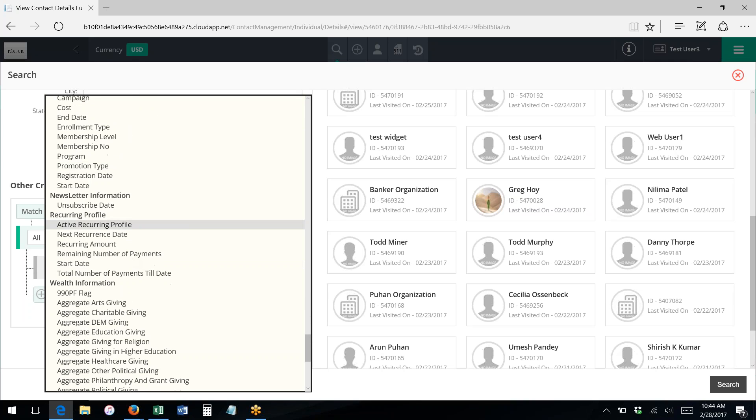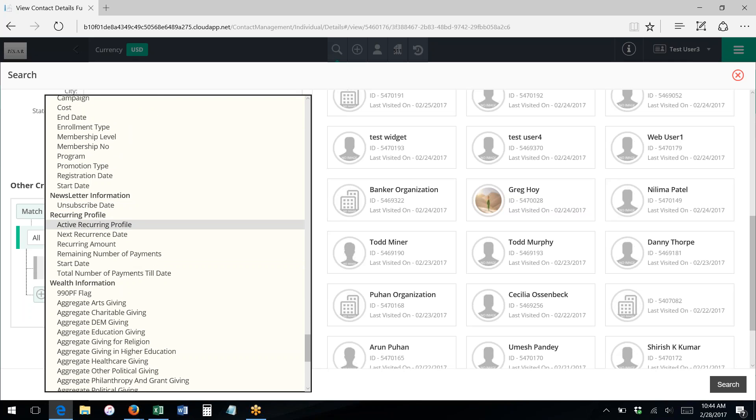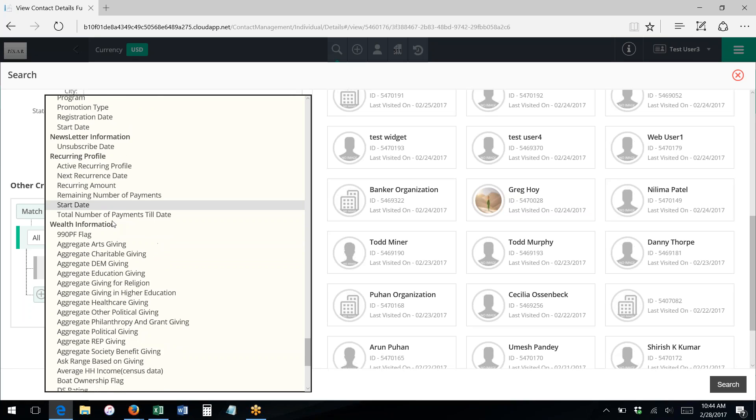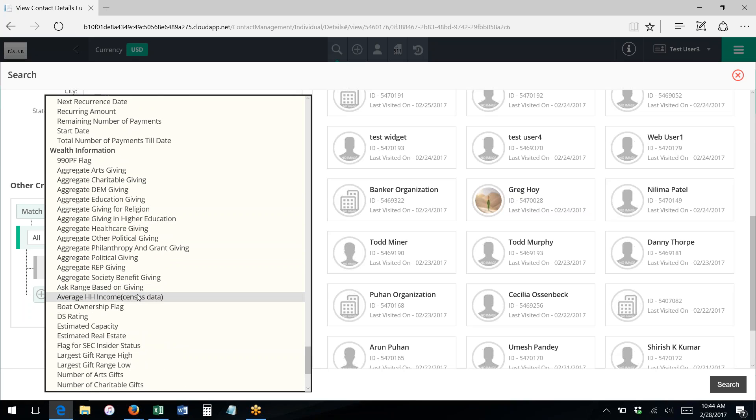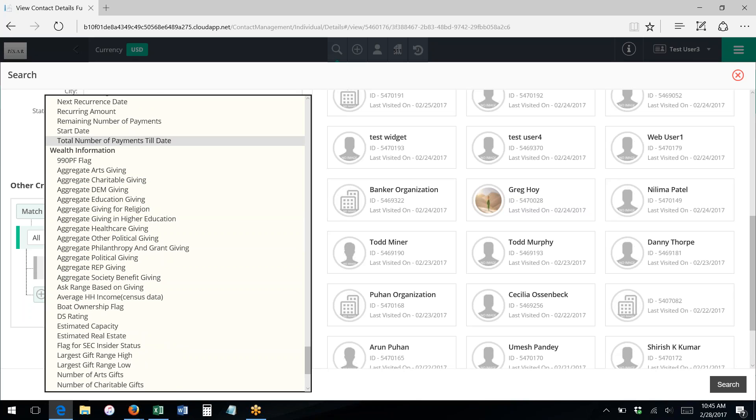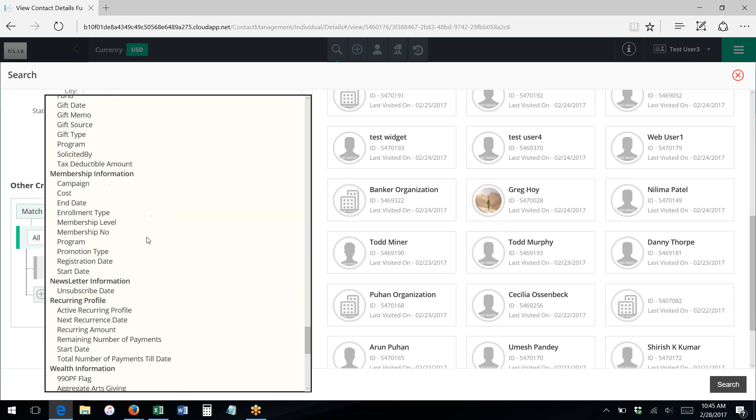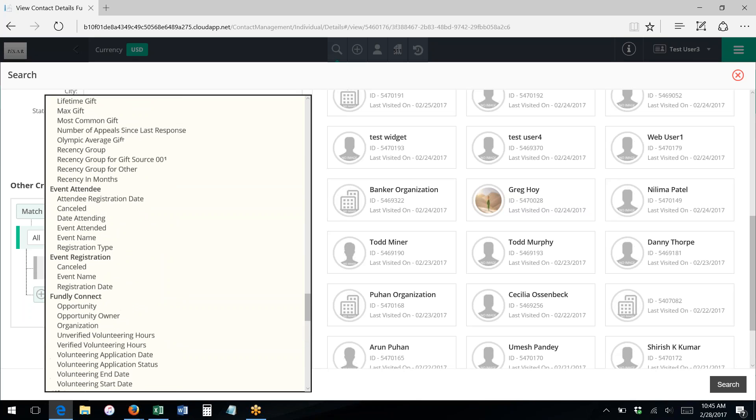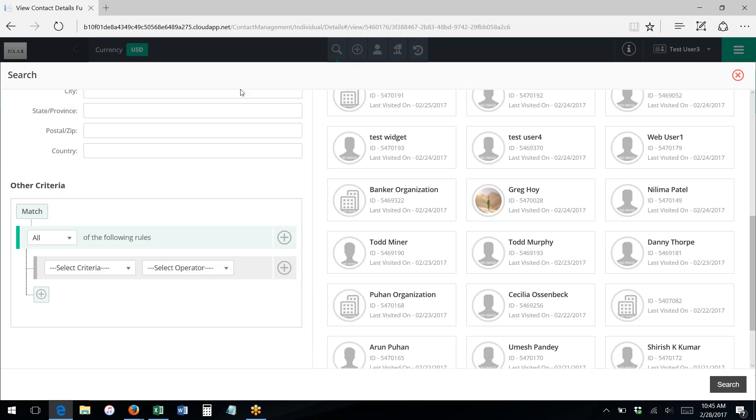Membership information, newsletter subscriptions, recurring donations, and if you have activated the donor search add-on, you can search based on some various wealth information categories as well.